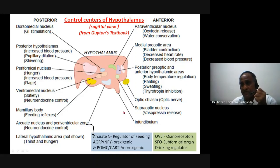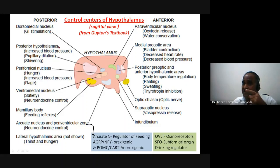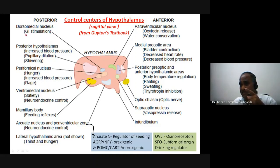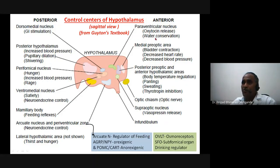The mammillary body is concerned with feeding reflexes. The ventromedian nucleus is for satiety and neuroendocrine control — though the concept is now shifting toward the arcuate nucleus as regulator of feeding via orexigenic and anorexigenic pathways. The lateral nucleus is a center for hunger. The perifornical area is for hunger, blood pressure, and rage behavior, connected with the limbic system. The posterior hypothalamus governs blood pressure through sympathetic activation and thermoregulation. The dorsomedian nucleus governs visceral regulation of the GI system.